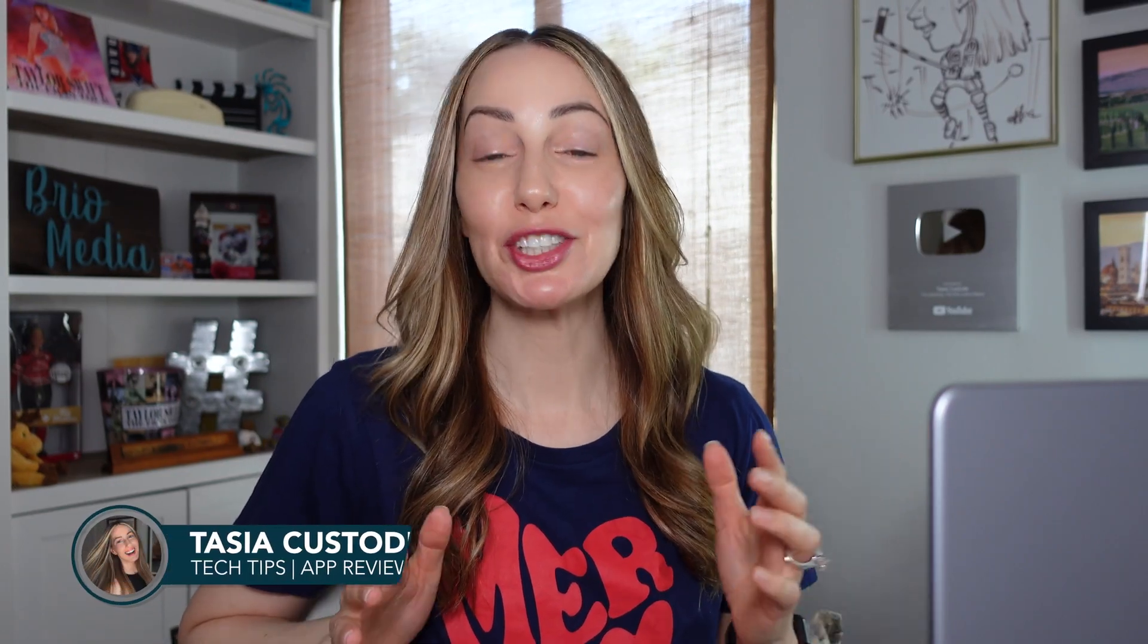Hey friends, I'm Tasia Custodian. Welcome back to my YouTube channel where I share an alarming amount of Google content. This is how to create a custom map in Google Maps.